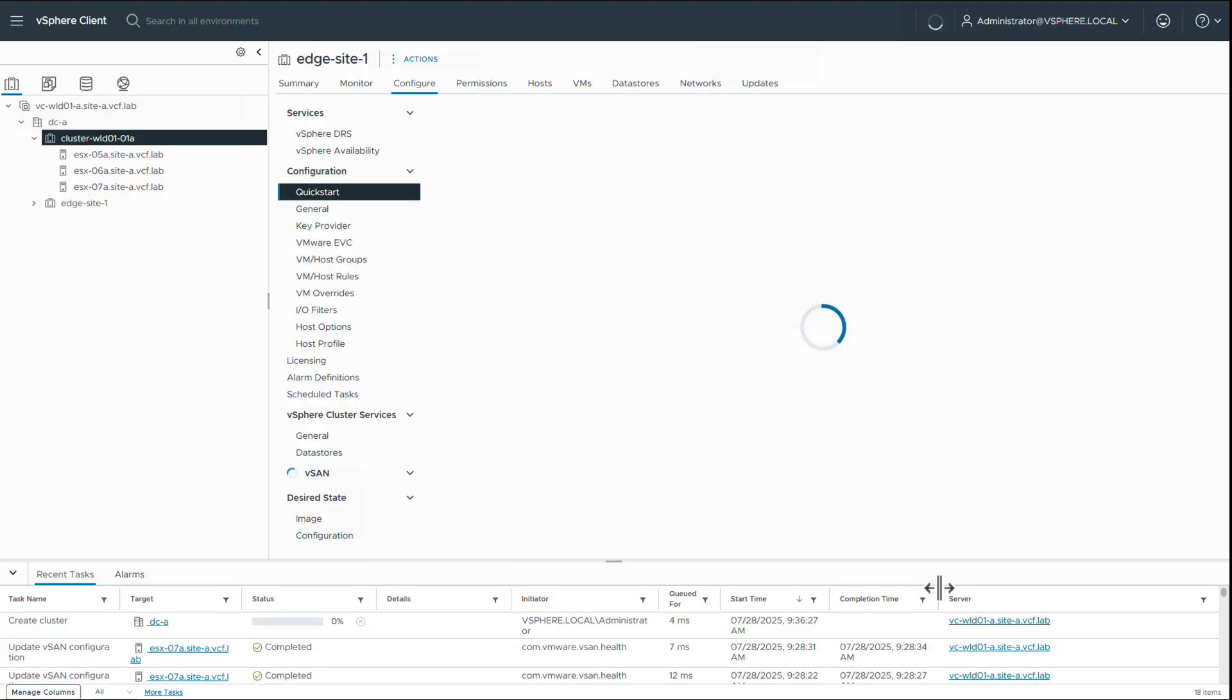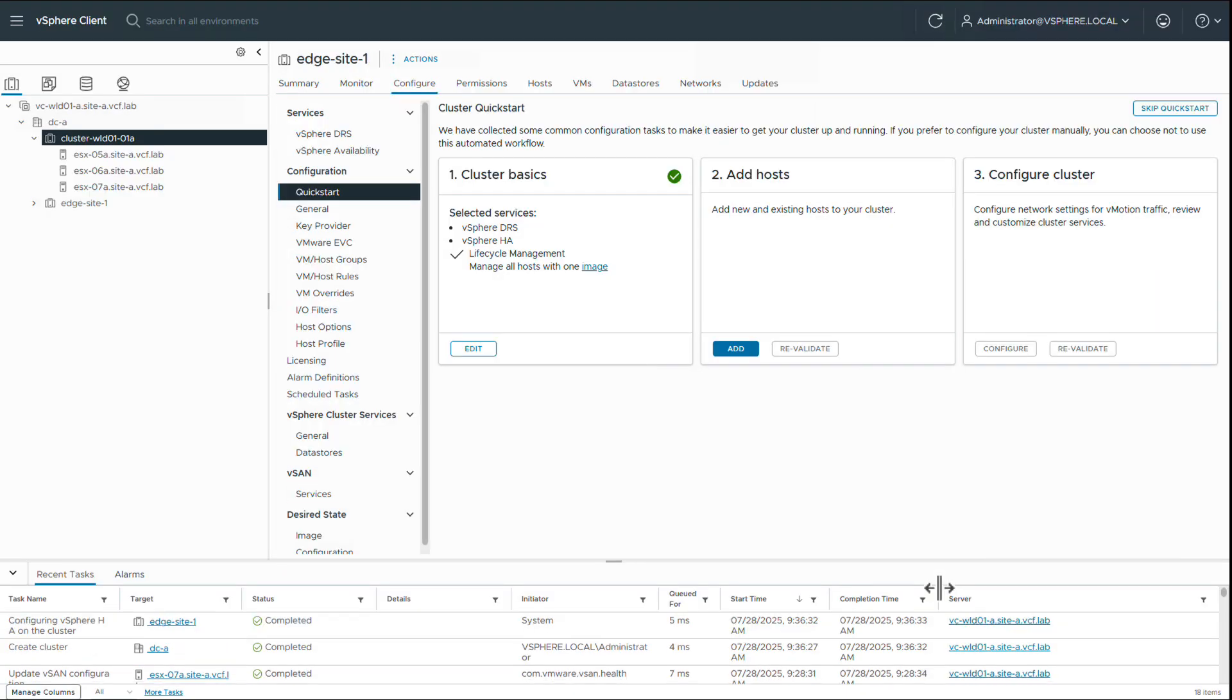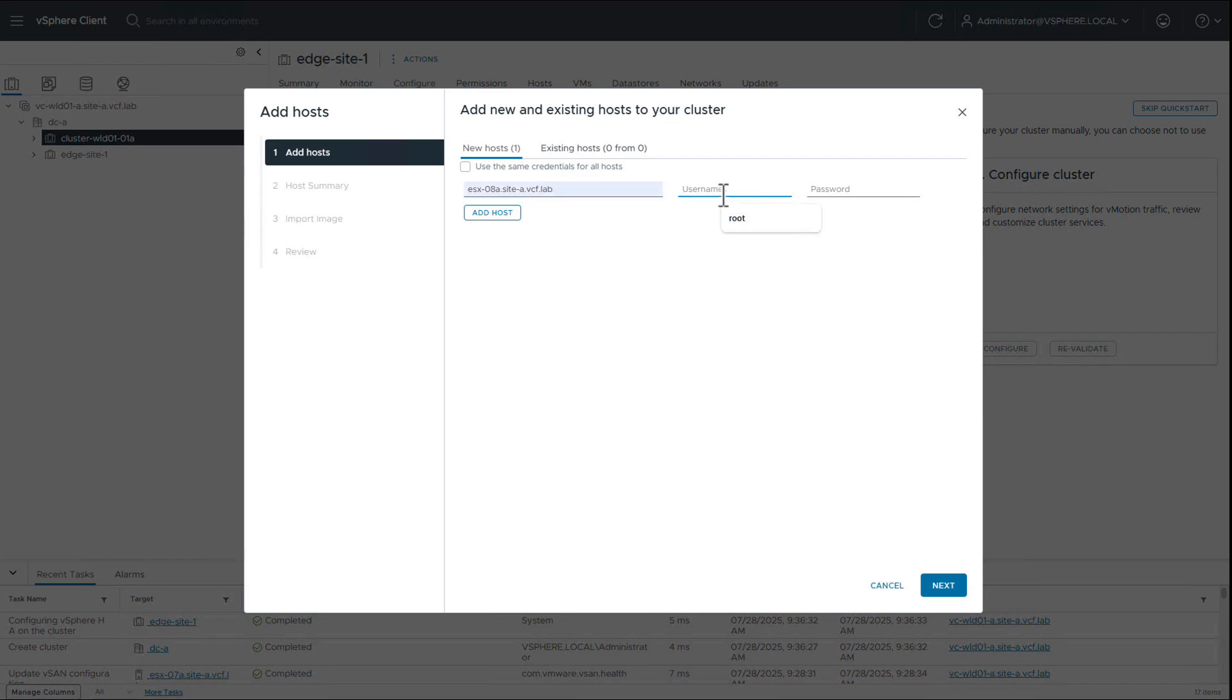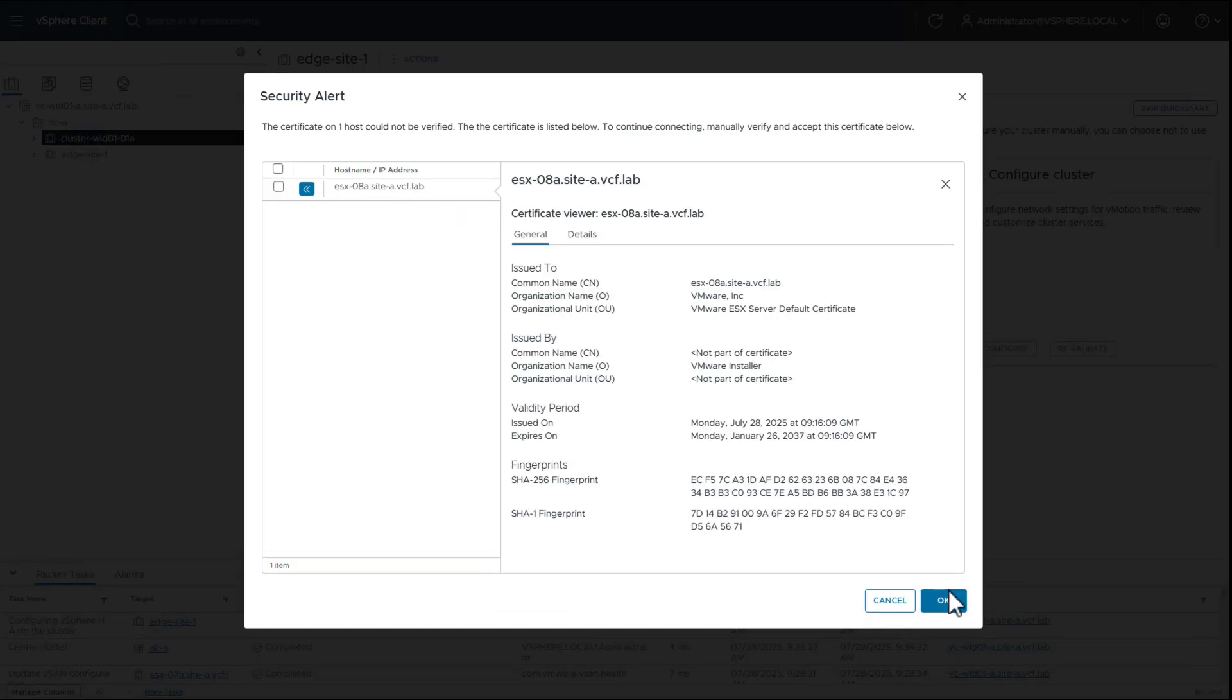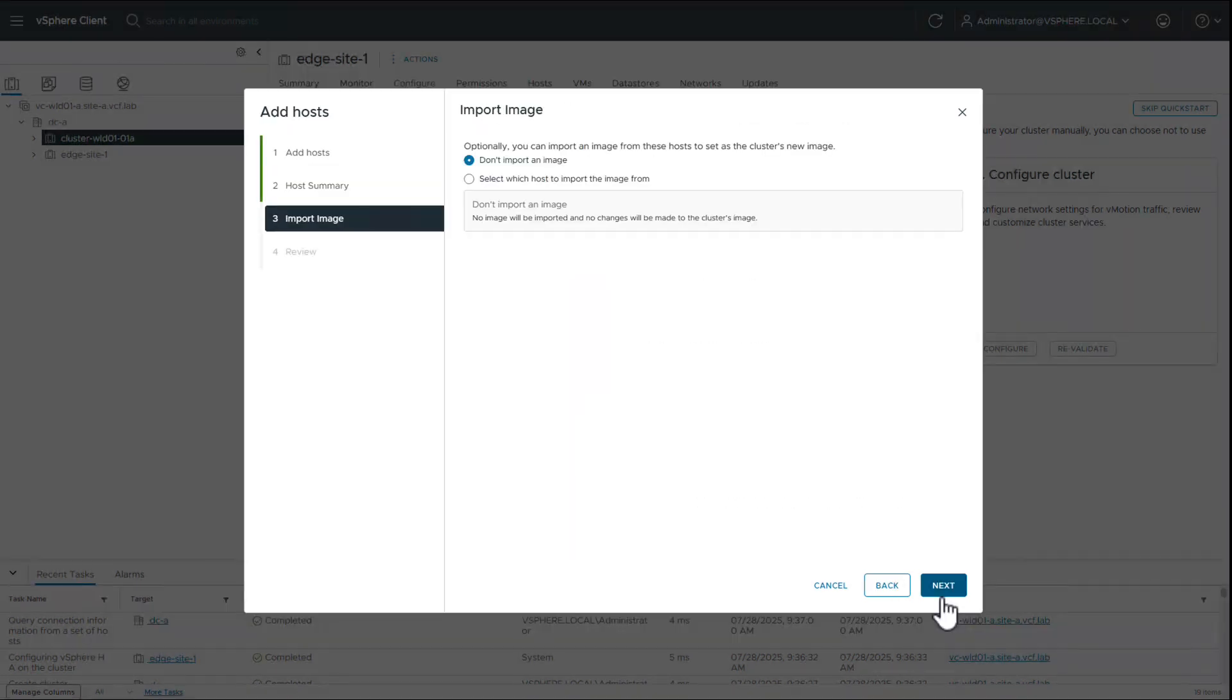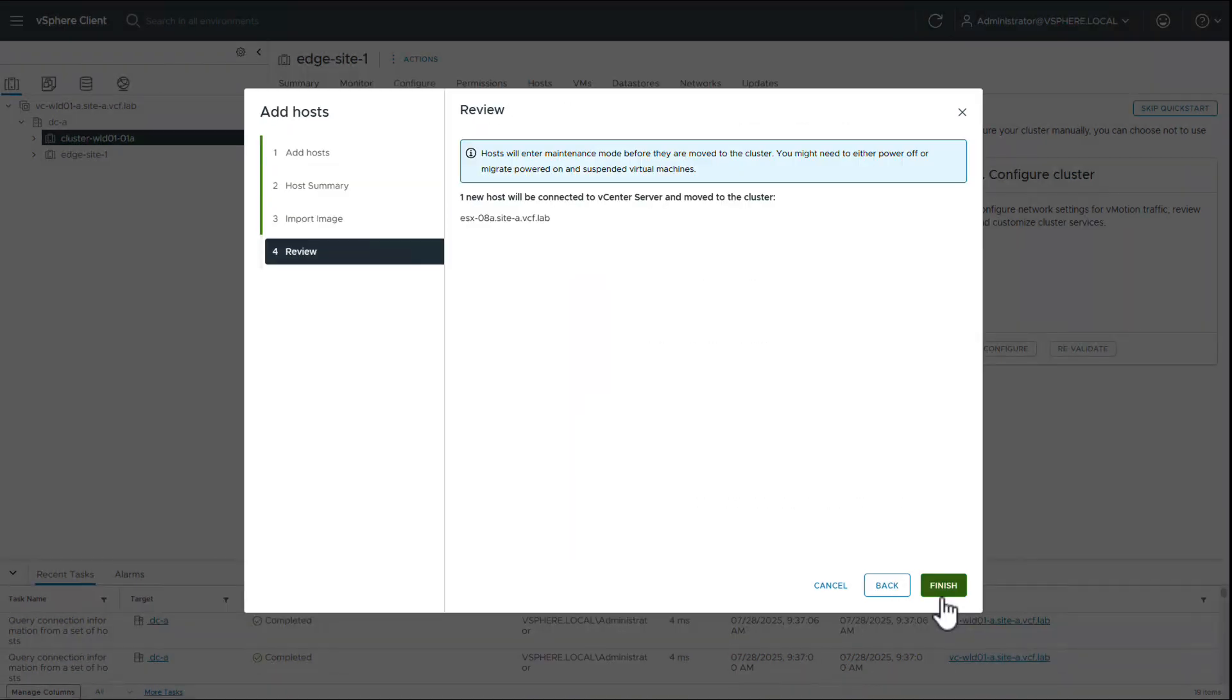Once the cluster is ready, we add the ESX host into it. We provide the host details, accept the certificate, and complete the host addition.